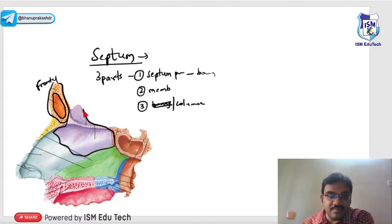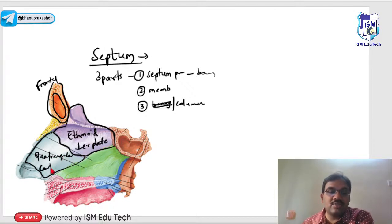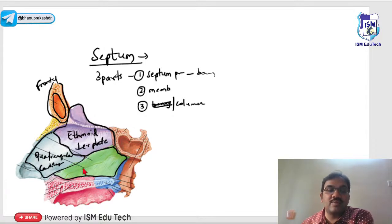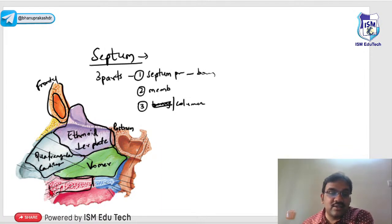Specifically, this is the perpendicular plate of the ethmoid. The anterior part is a quadrangular cartilage. The posterior inferior part of the septum is formed by the vomer. A part of the sphenoid — the rostrum of the sphenoid — also contributes. Anteriorly, the maxillary crest and palatine crest also form part of the septum floor.